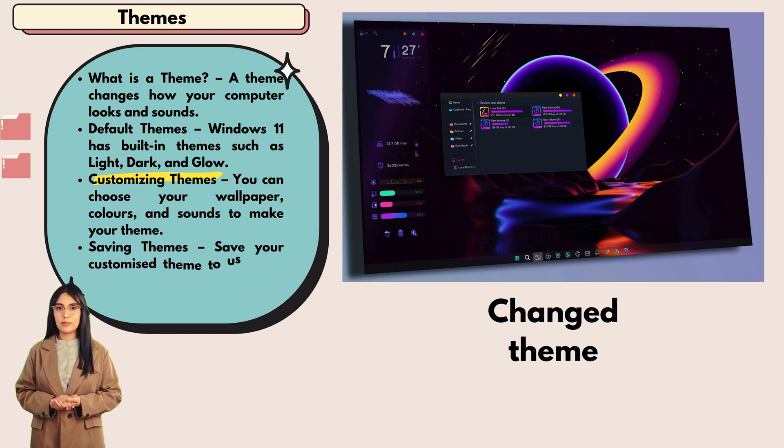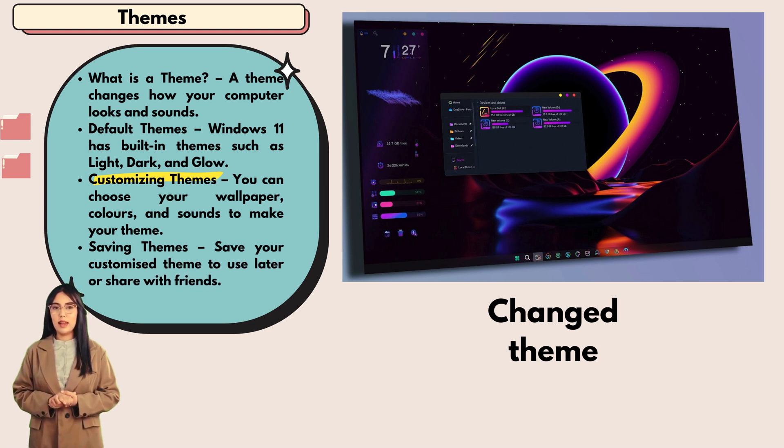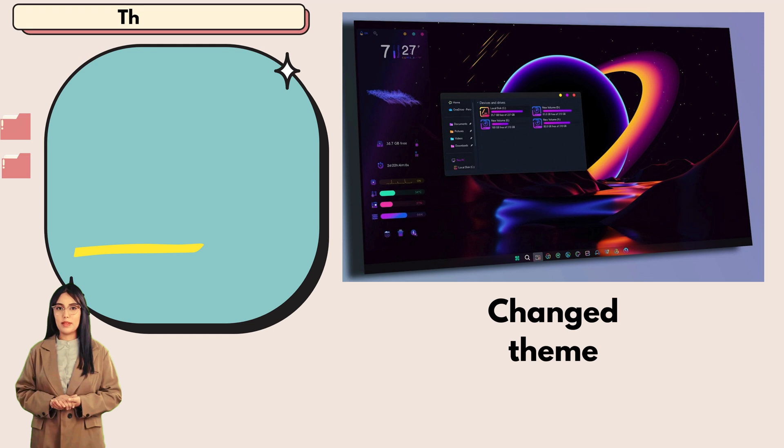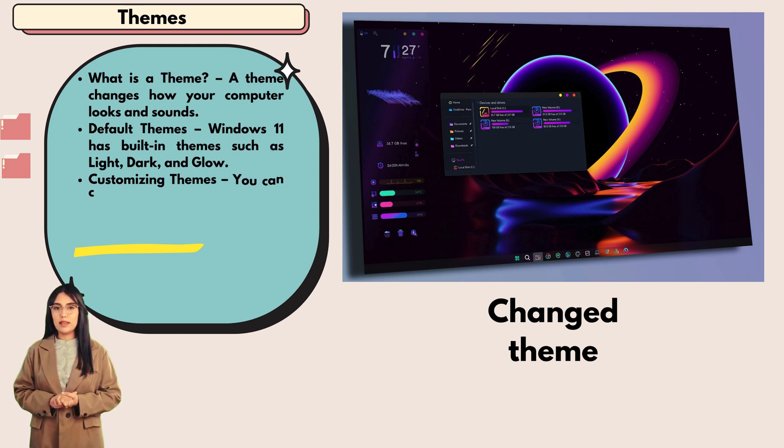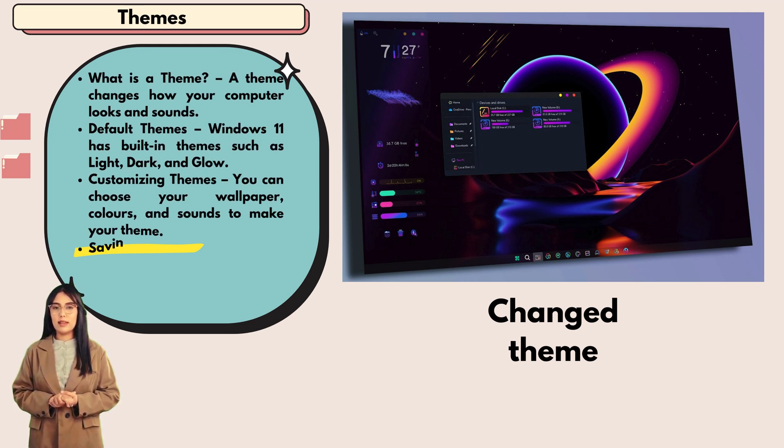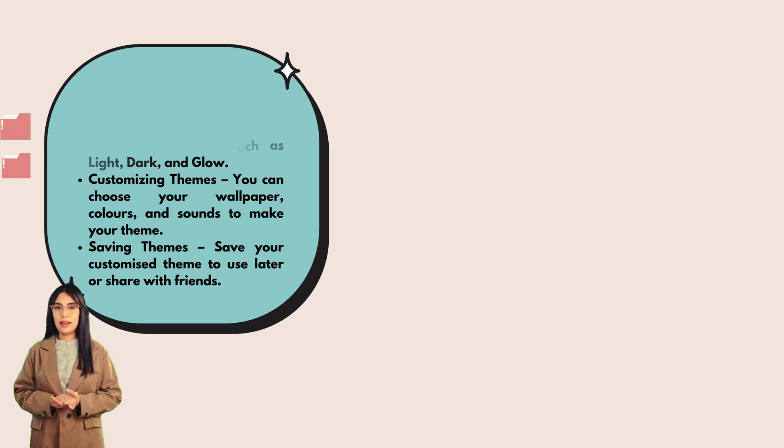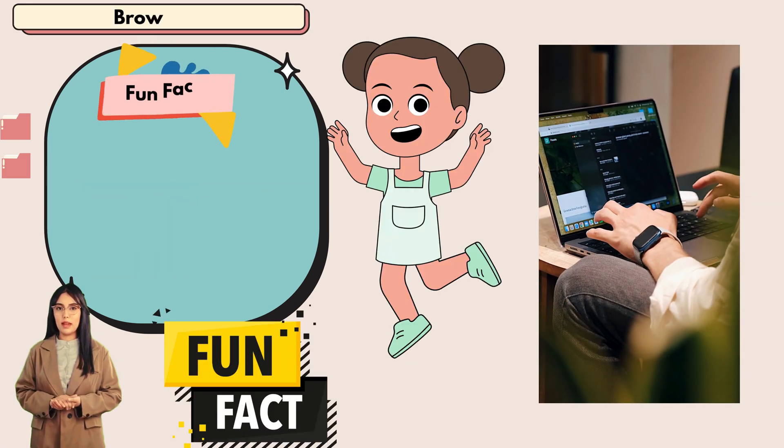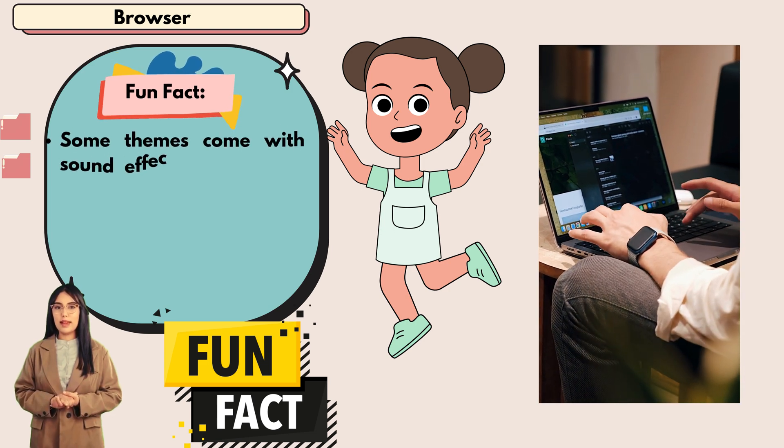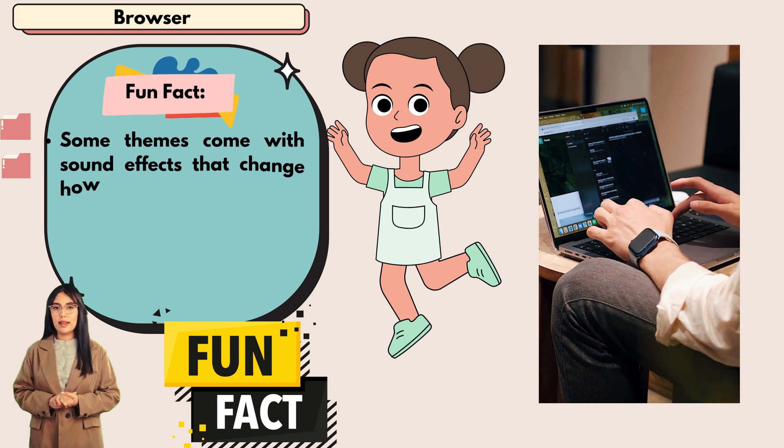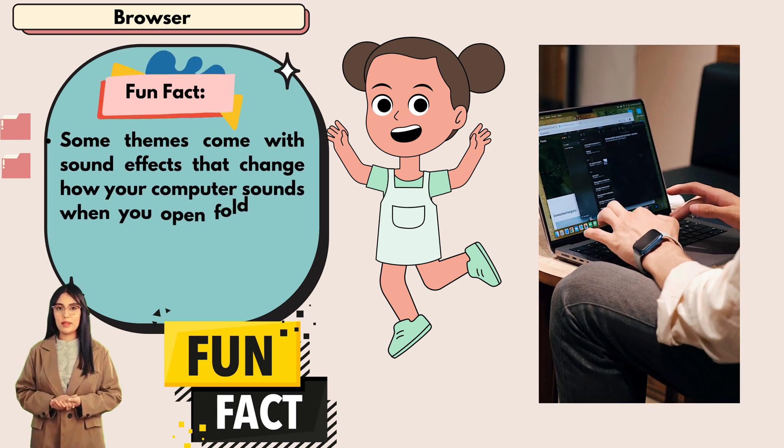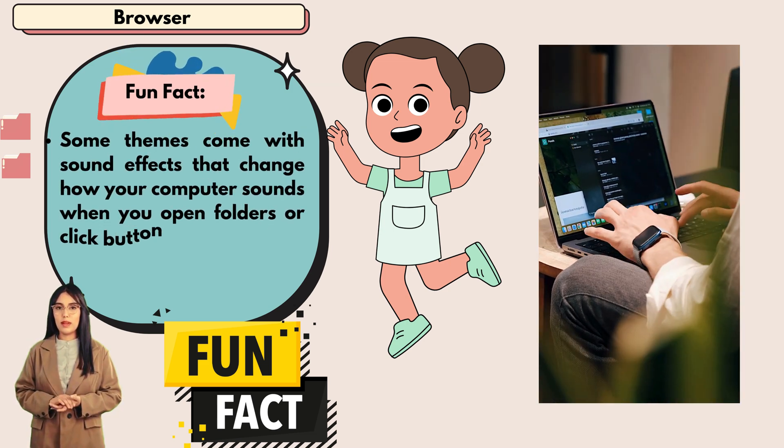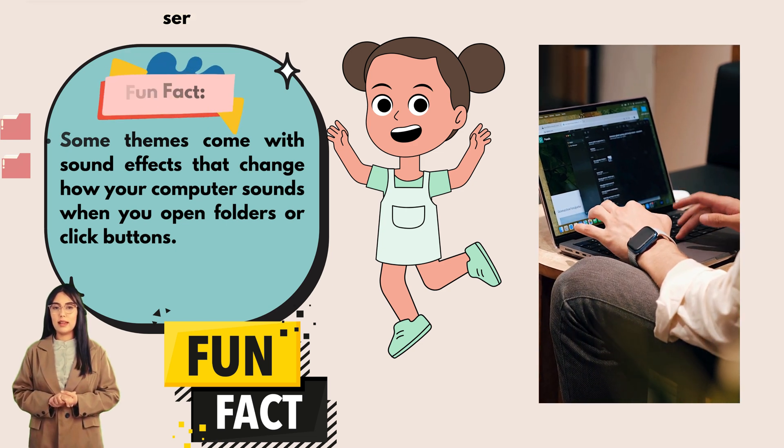Customizing themes: you can choose your wallpaper, colors, and sounds to make your theme. Saving themes: save your customized theme to use later or share with friends. Fun fact: some themes come with sound effects that change how your computer sounds when you open folders or click buttons.